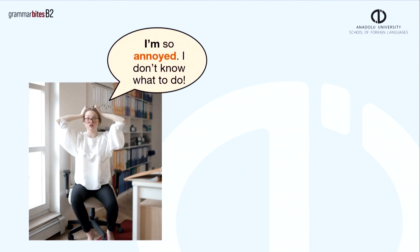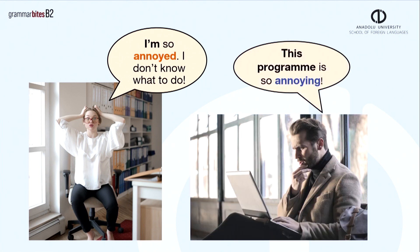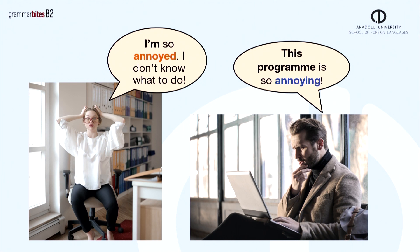Let's see some examples of how we use annoyed and annoying. I'm so annoyed. I don't know what to do. Here, annoyed is her feeling. This program is so annoying. Here, annoying is the thing, which is the program.